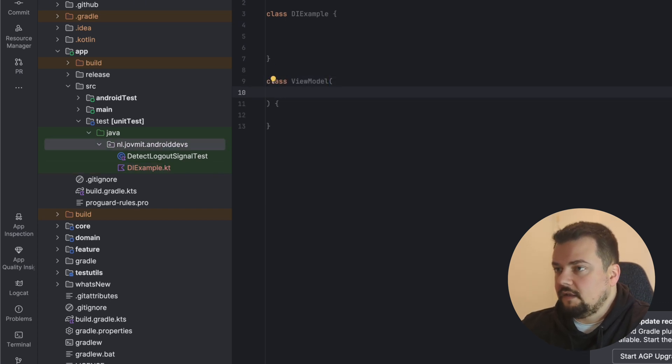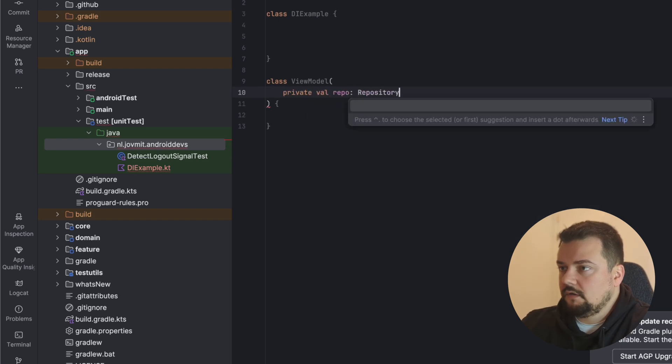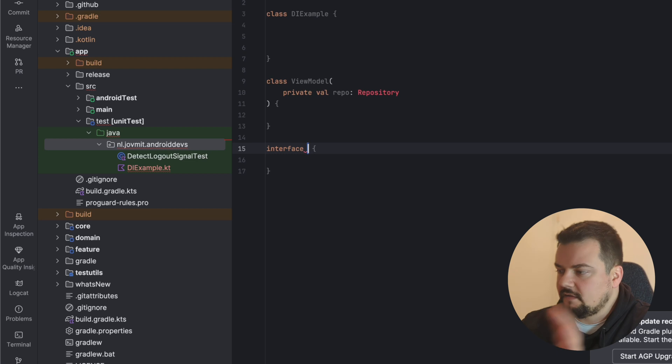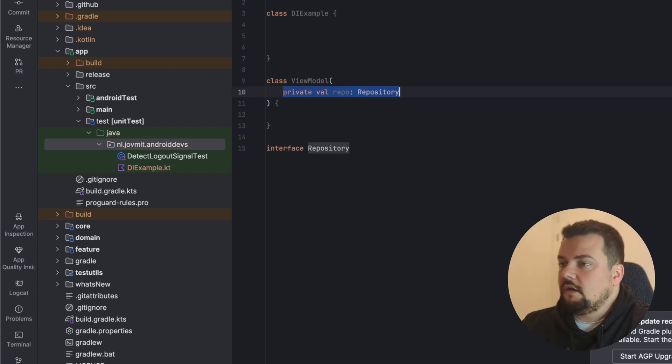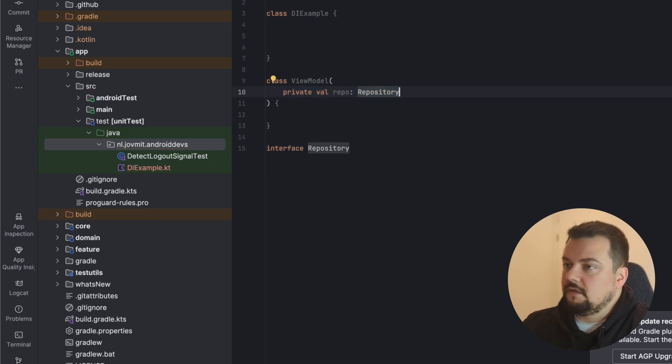When you take something inside this constructor, let's say repository, the type doesn't matter—interface, class. So passing a thing through the constructor is the pattern of dependency injection.